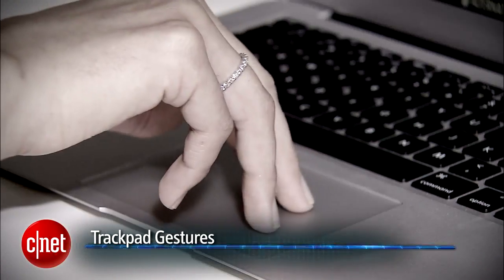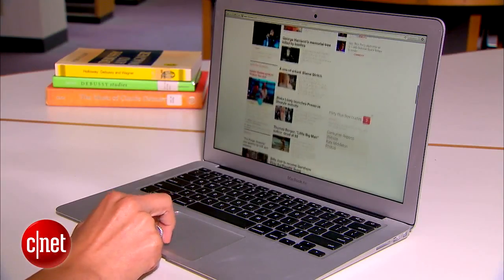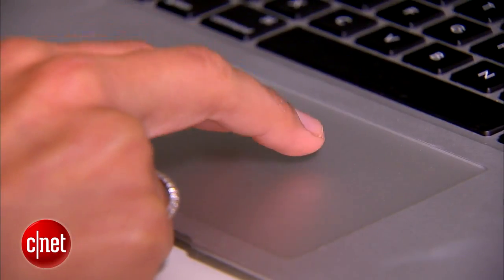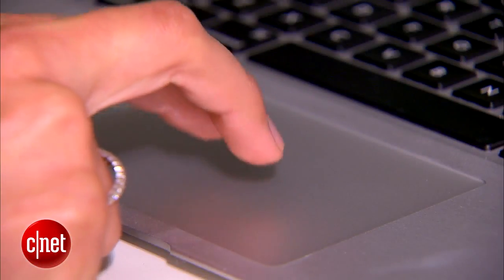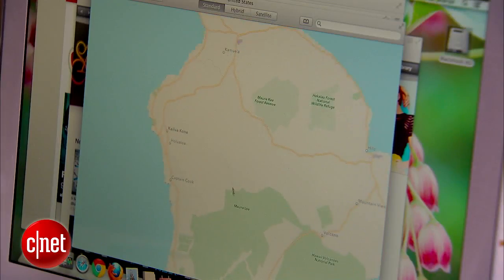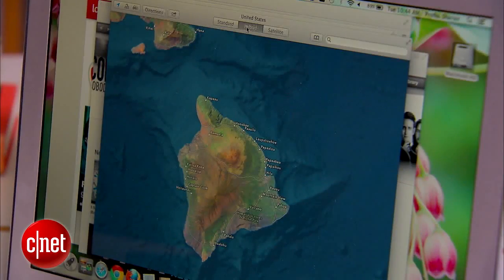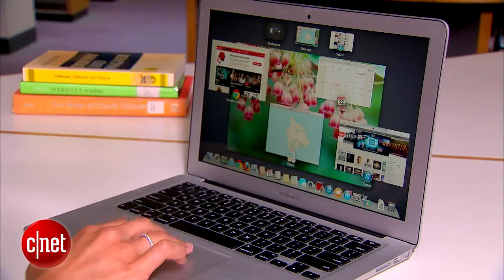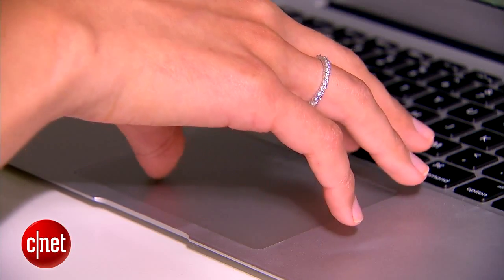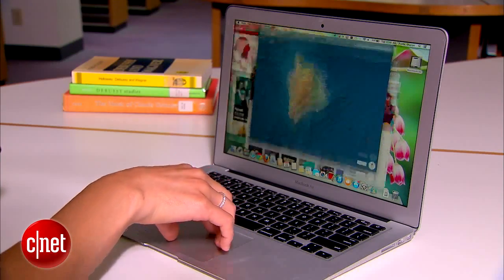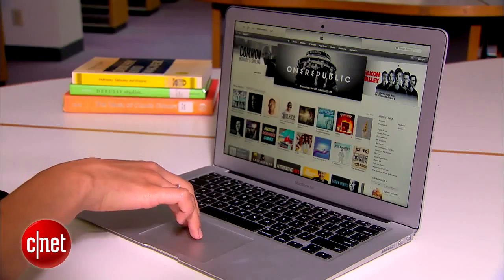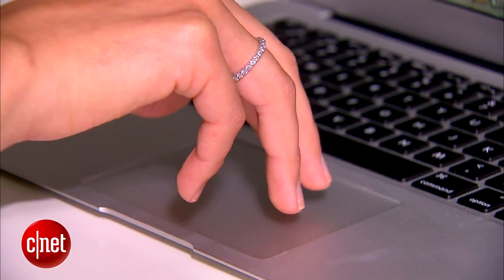Now if you want to be really productive on your Mac, get to know the gestures. Apple calls it the magic trackpad for a reason — it can do a lot more than just mouse around. You can use two fingers up or down to scroll on any page. To zoom, double tap with two fingers or use the familiar pinch to zoom. To navigate, swipe left or right with two fingers. To view all open apps, swipe down with three fingers, and pinch out with your thumb and three fingers to reveal the desktop at any point.